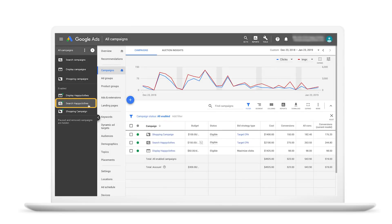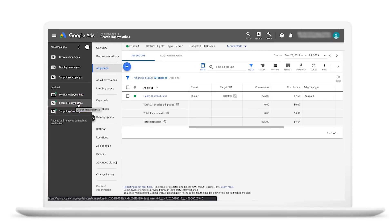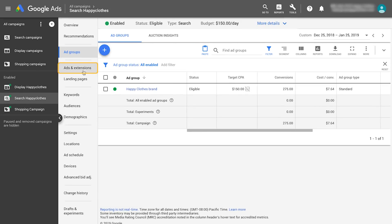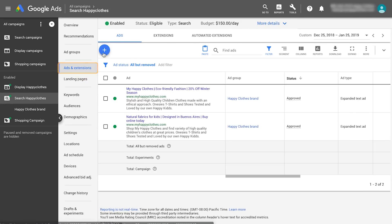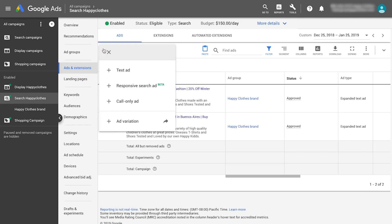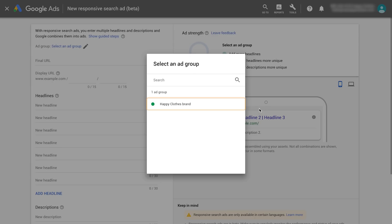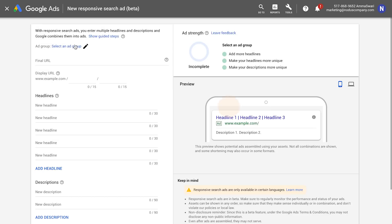Let's get started. Select a search campaign and click the Ads and Extensions tab on the left. Click on the blue plus button. Select the responsive search ad option and then choose an ad group.